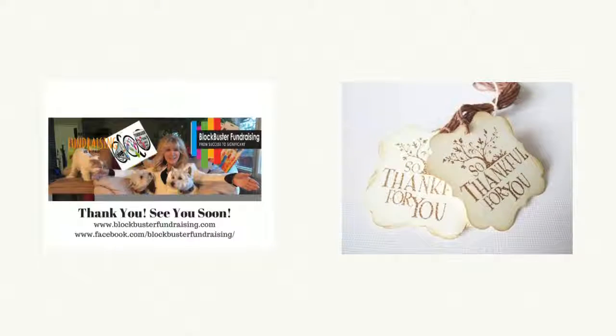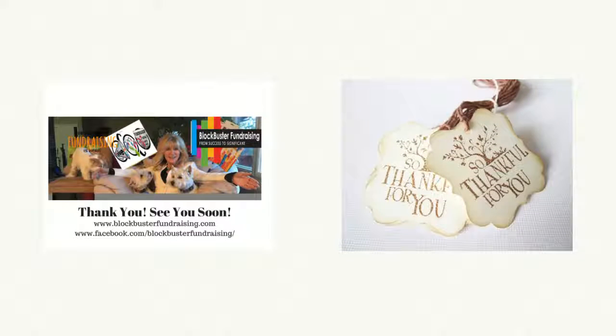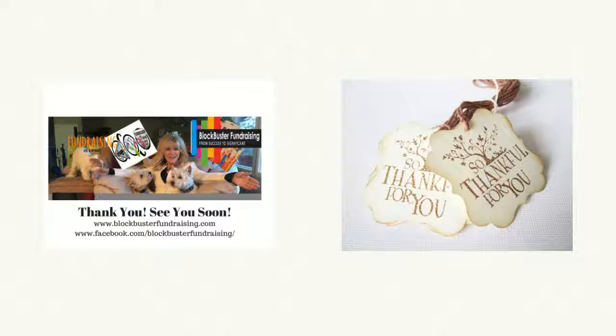Well, this is Joy Olson of Blockbuster Fundraising saying I hope you're going to have a wonderful Thanksgiving tomorrow. And I know that you're so thankful for your family and you're probably very thankful for your nonprofit and all the good work it's doing. And we hope that we can assist you in doing even better work and surpassing all your 2016 fundraising goals.